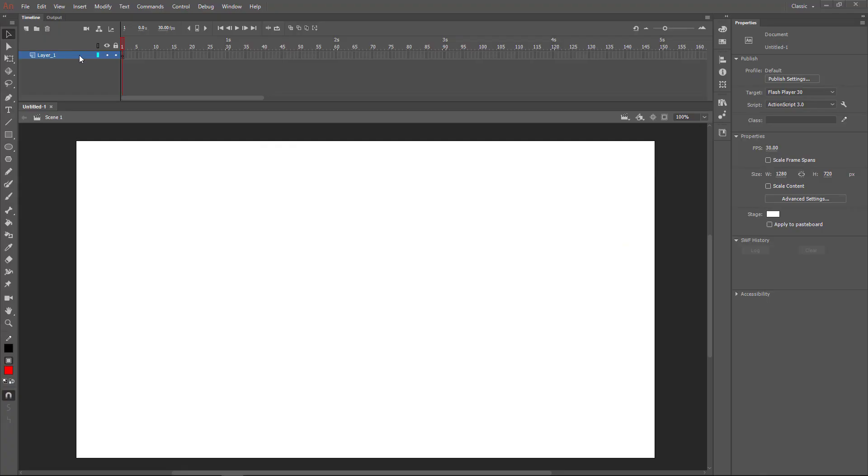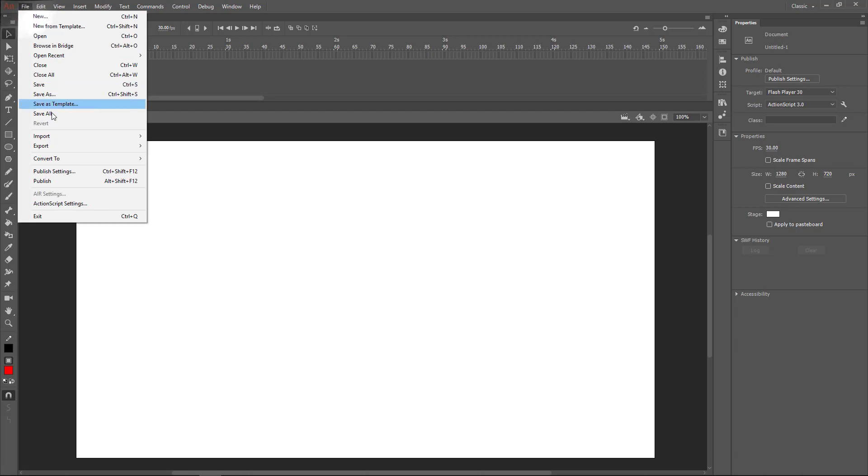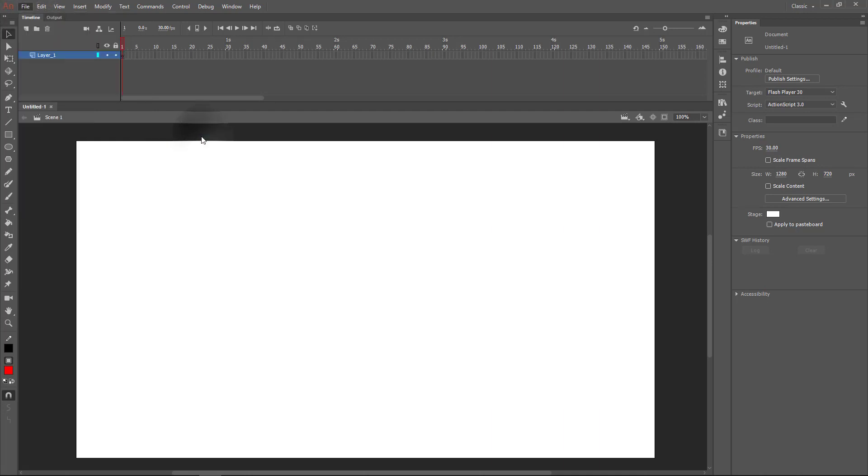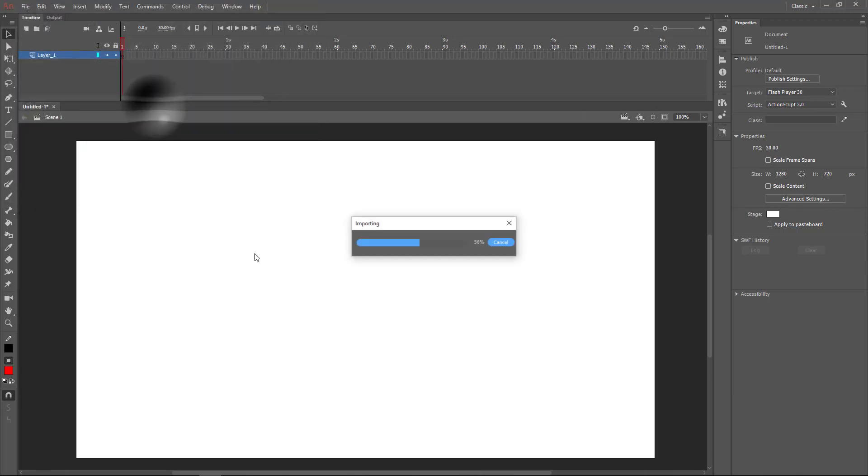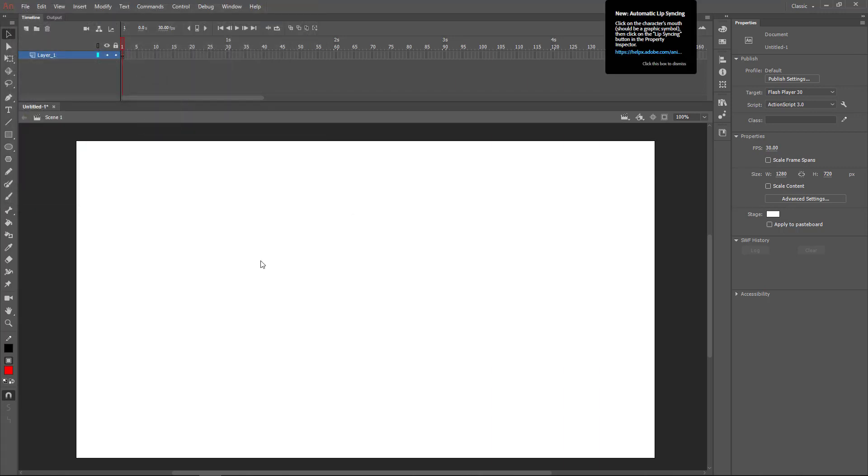So back in Animate, I'm going to add that to my timeline. So File, import to stage. This will save on my desktop so I'll add in that audio file.